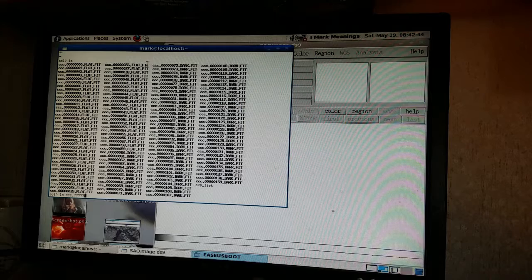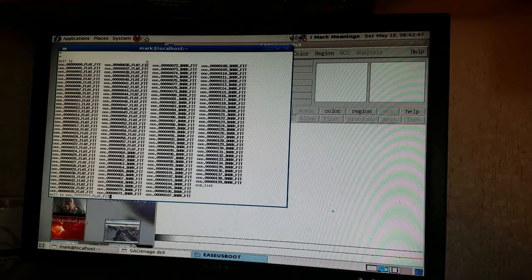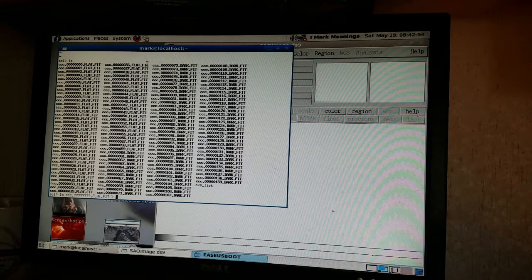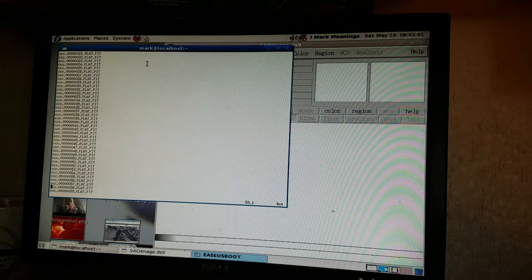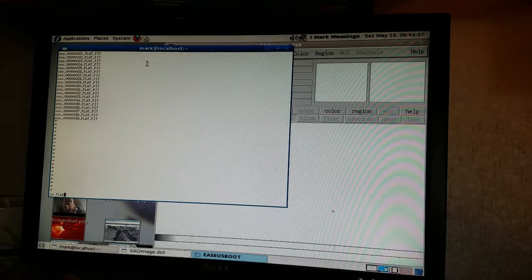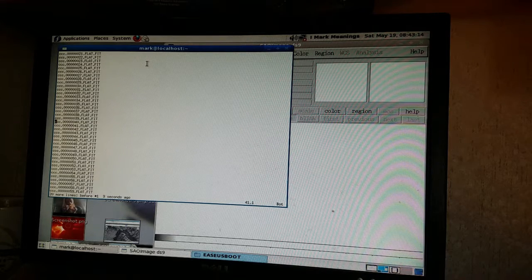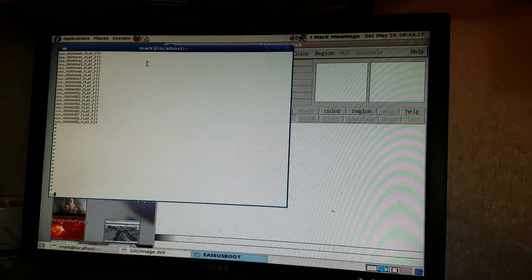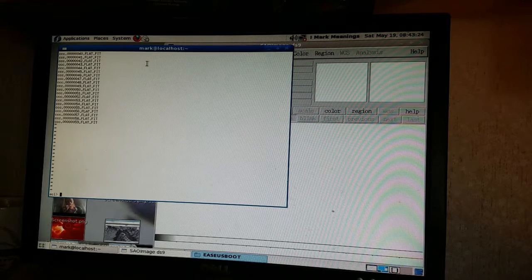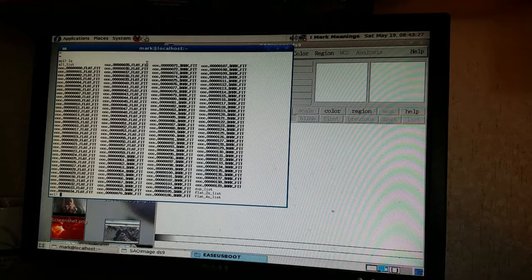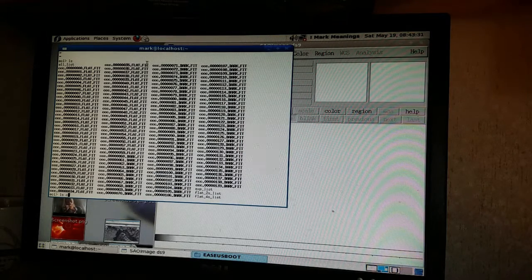The first thing I have to do is subtract the corresponding dark with the corresponding flats, so I need to make two different master darks. Now I'm separating the flats into the two-second flats and the four-second flats — there's a flat two-second list, then I delete 40 of them and write that out to a flat four-second list. I've got those, and I'm going to do the same thing with the darks.